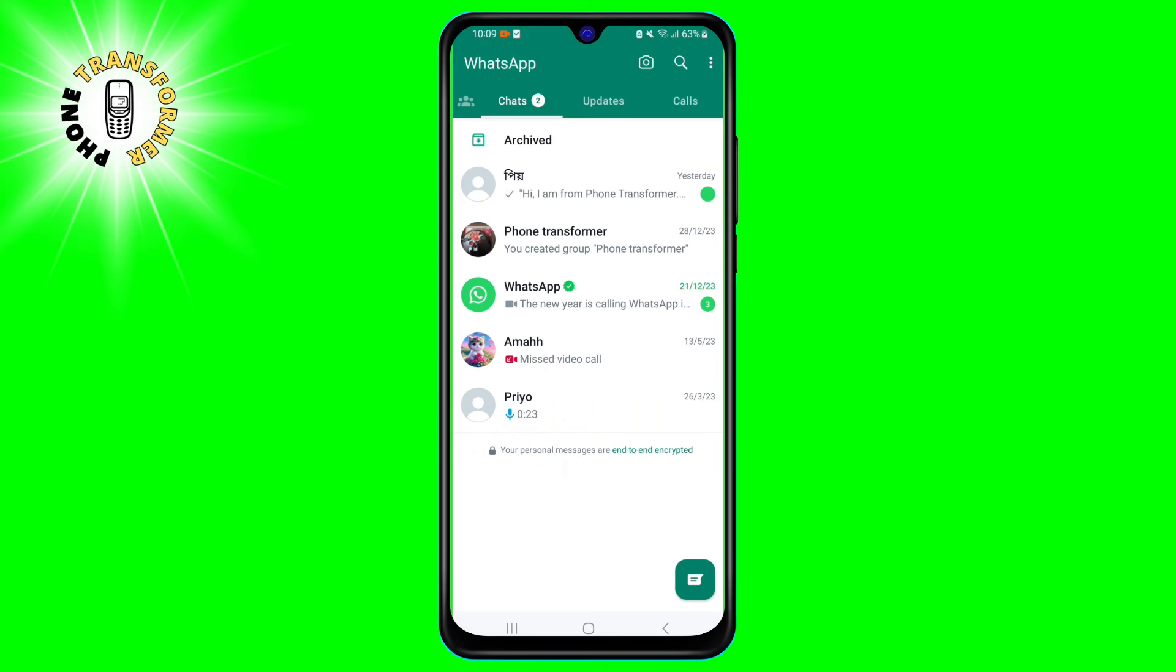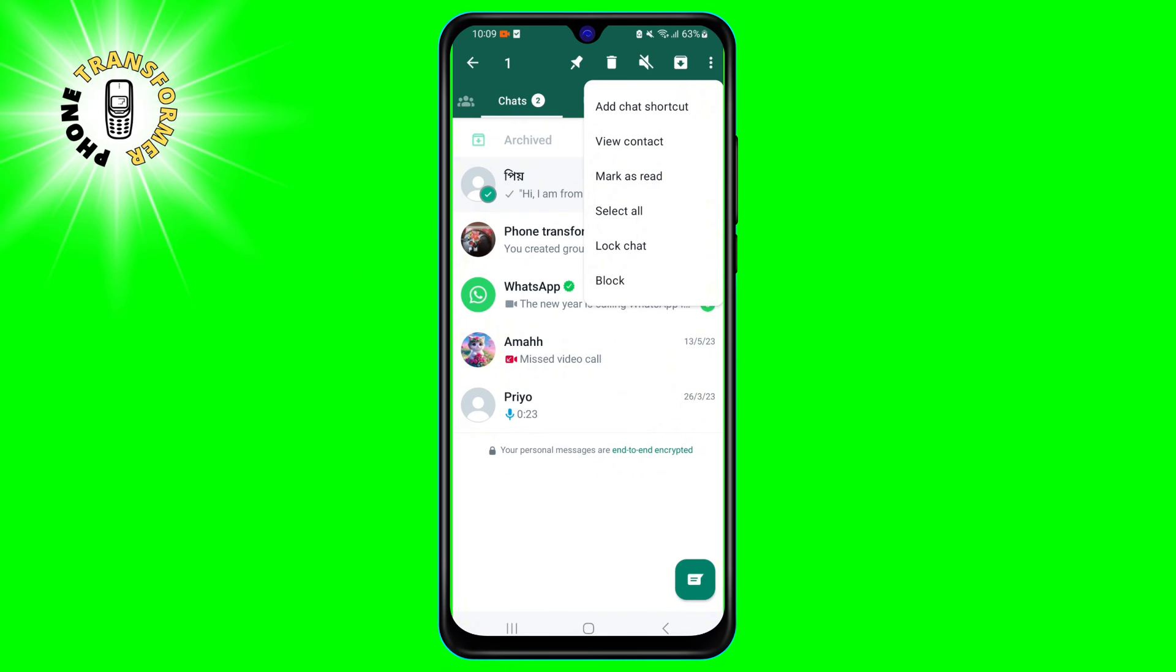And that's it. You have successfully marked a message as unread in WhatsApp. You can also mark a message as read again by following the same steps and tapping on mark as read instead.